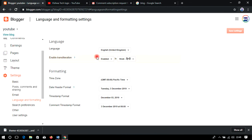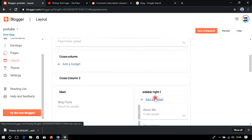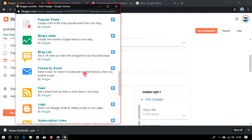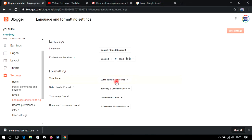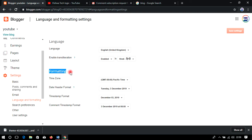Language and Format is a very important section. Here you select the language in which you are writing your blog. You can also enable translation — in the Layout section under Add Gadget, there is a Language Translator option. If you add the translator gadget, users can convert your entire blog into another language such as Kannada, Telugu, Tamil, Hindi, Marathi, or any other language automatically.